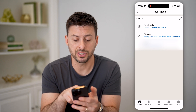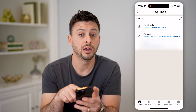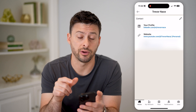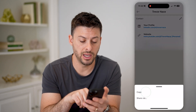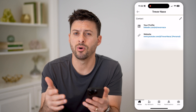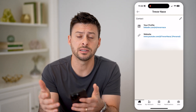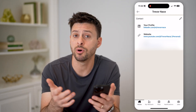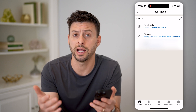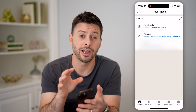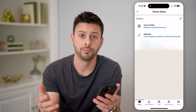It'll immediately bring me to my profile URL. You can see at the very top is LinkedIn.com forward slash in forward slash Trevor Nace. So I can tap on it and hit copy — if I wanted to copy this and text it to someone, email, or put it on my resume or anywhere else, I'll be able to share and use that URL anywhere.